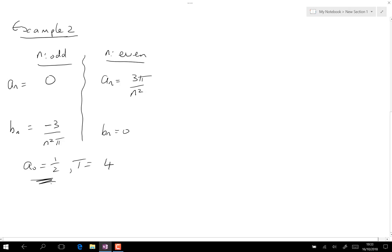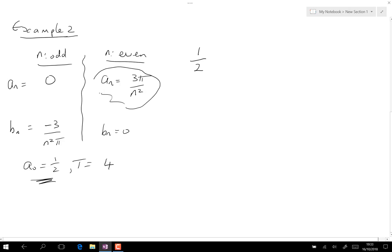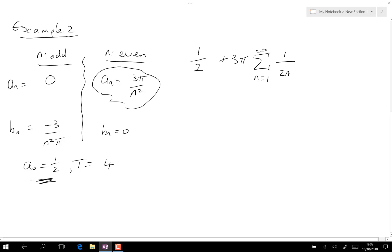Now for example two, a_naught is one half, so the Fourier series starts with one half. Moving to a_n, the constant three pi comes outside the sigma. Inside, I need one over n squared — but I only want even n. To get even n only, I replace n with two n, so instead of one over n squared I get one over (2n) squared.